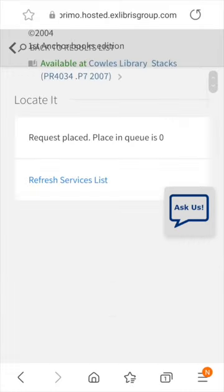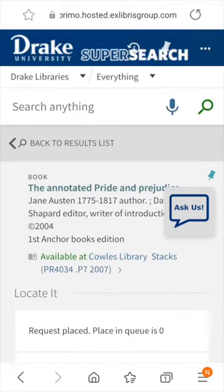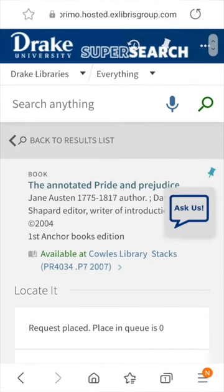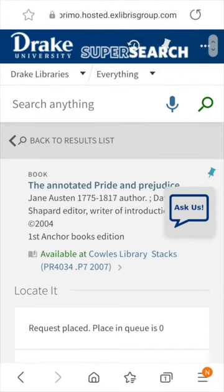Once the item is ready for pickup, you will receive an email notification. This method will also work for items currently checked out by other people — once the item is returned and checked in, it will go on hold for you.